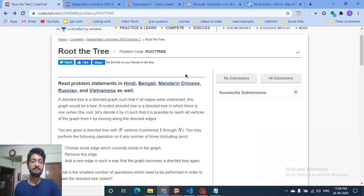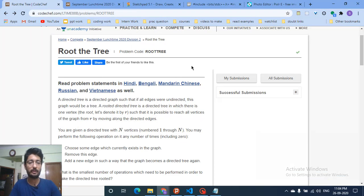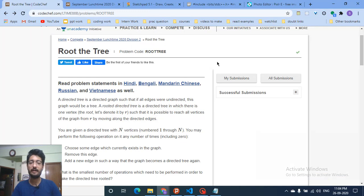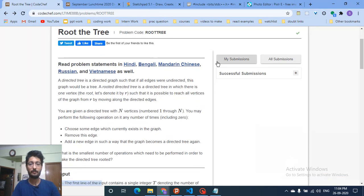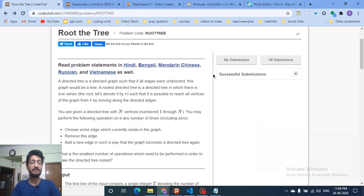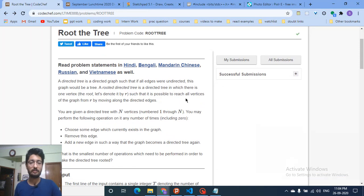Hello friends, today we're going to discuss Problem C from the latest CodeChef September Lunchtime 2020, named 'Root the Tree'. Though this problem seems difficult at the start when reading it, I will tell you the logic and you will be amazed how simple this question is. I will also tell you the intuition of how I thought about this question.